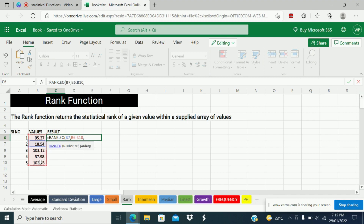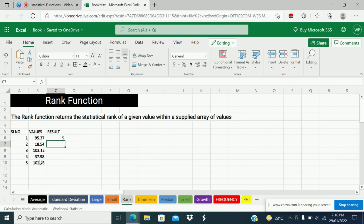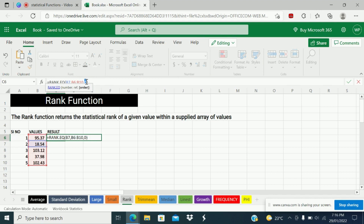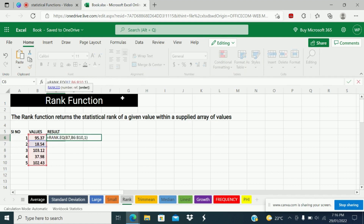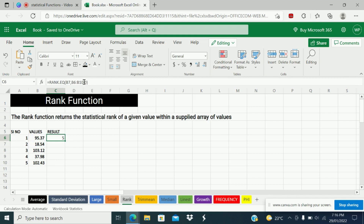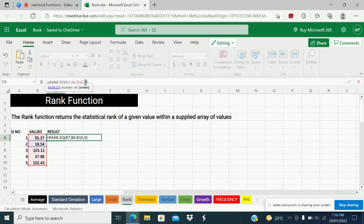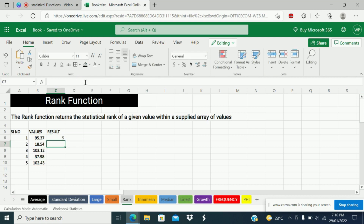Next is order. Order 0 — if you don't give anything, by default it considers descending order. Here 0 is ascending and 1 is descending. So I give 0. 18.54 is the fifth rank in ascending. If you give 1, that is descending — 18.54 is the first rank. If I give 0, that is ascending, that is fifth rank. If you don't give any order, by default it considers descending. This is how we use the RANK function.